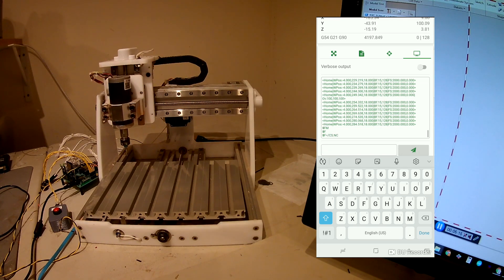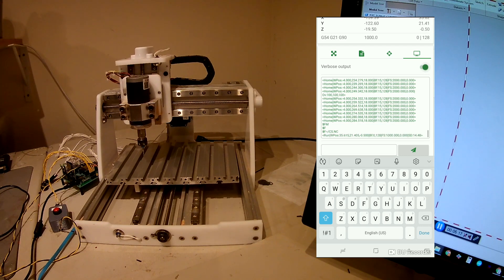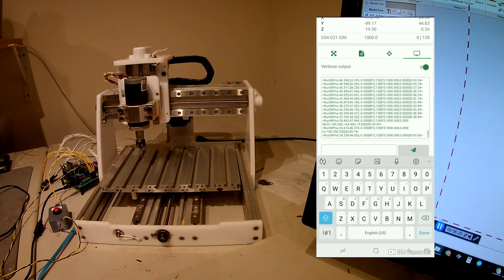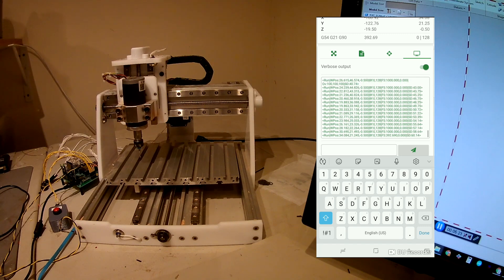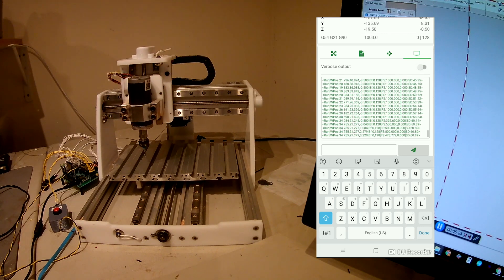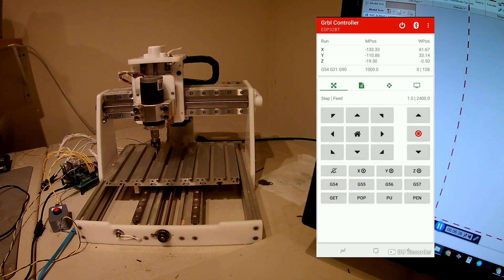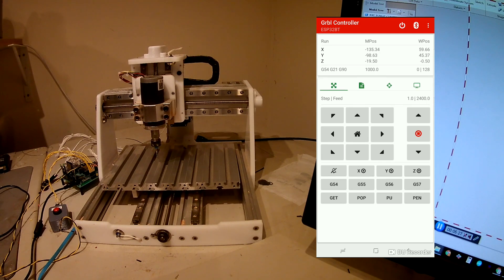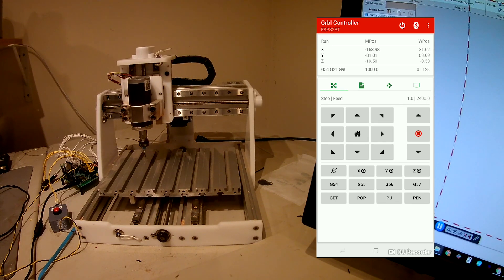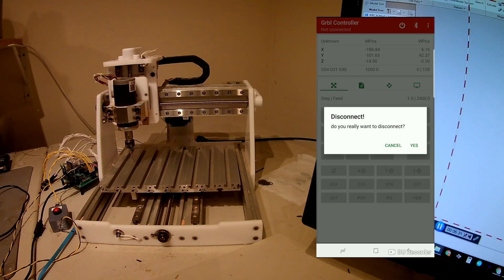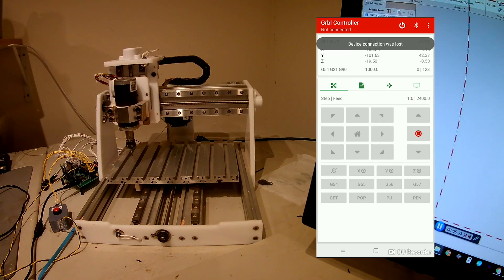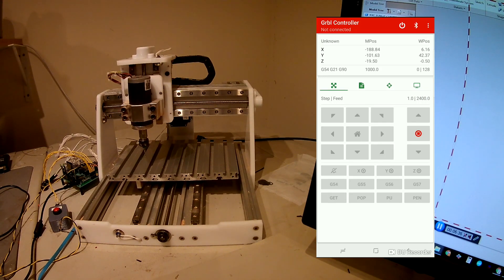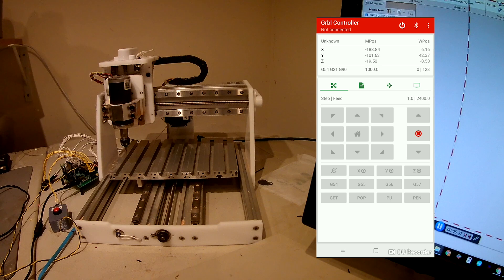And you can see that it's running the job. I turn verbose back on. You can see the SD status. Turn that off. I can go back to the home screen. You can see the DROs are still working. And I can also disconnect and the job will finish.